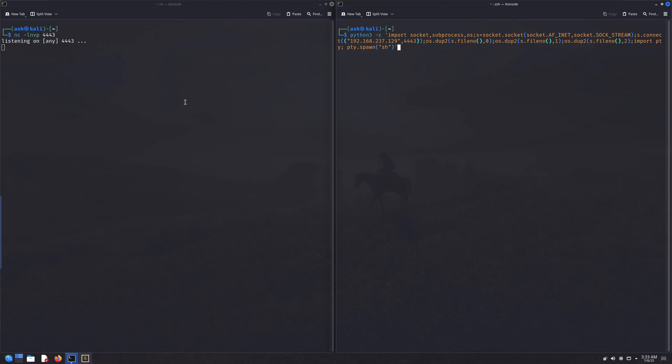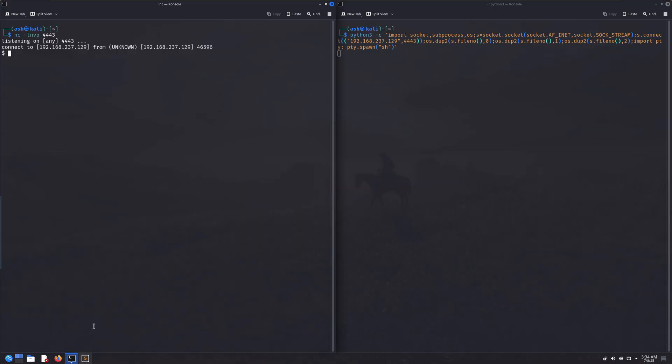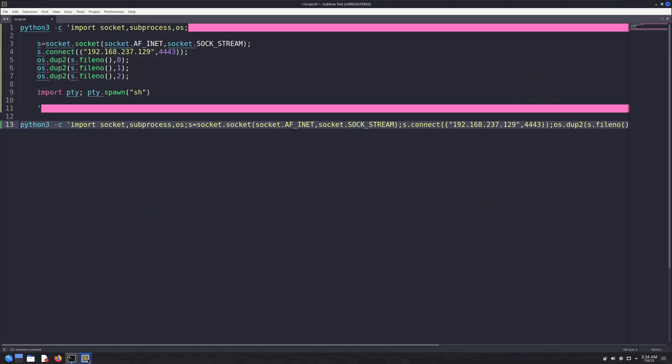Here we have a simple Python reverse shell command running in one terminal, and on the other terminal I'm listening for a connection using netcat on port 4443. When I execute this one-liner reverse shell command, we get a connection back on the listening terminal. Pretty simple, right? But have you ever wondered how it actually works? Today you're going to find out.